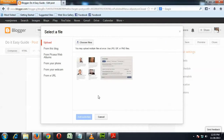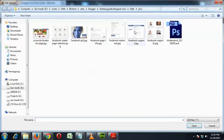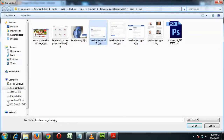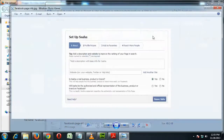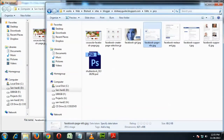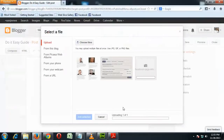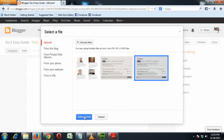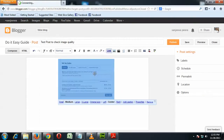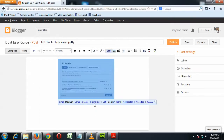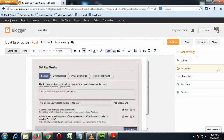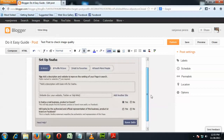Let me upload a sample picture — this picture with a pure white color background and text. I'm going to insert that picture into my blog post and select original size.